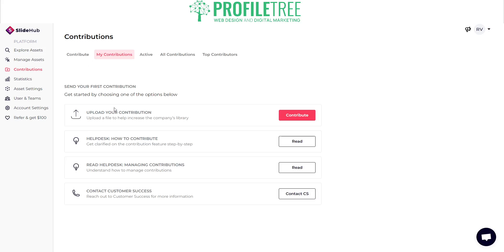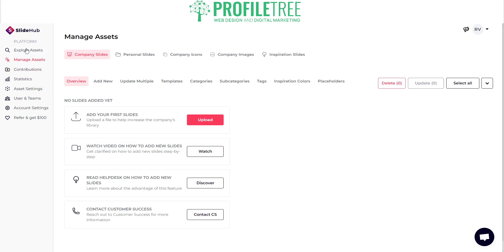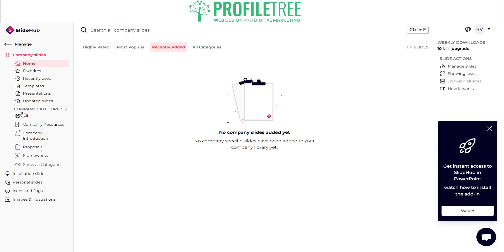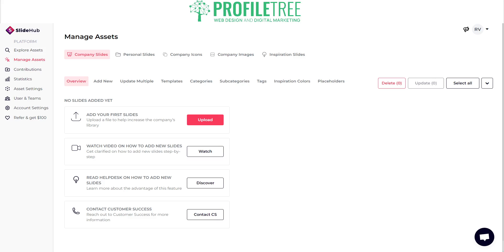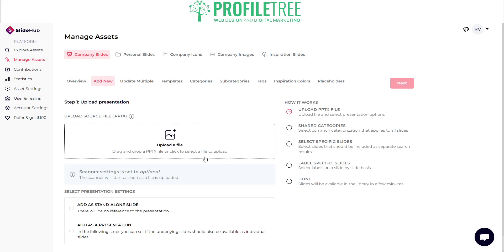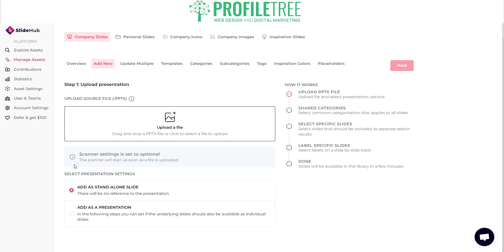You've got your contributions with top contributors listed, and you can manage assets and files. To get a presentation in, if you want to add a particular file, go ahead and do an upload. You can see settings where you can add it as a standalone slide or as a full presentation, and you also get a checklist of things you need to do.